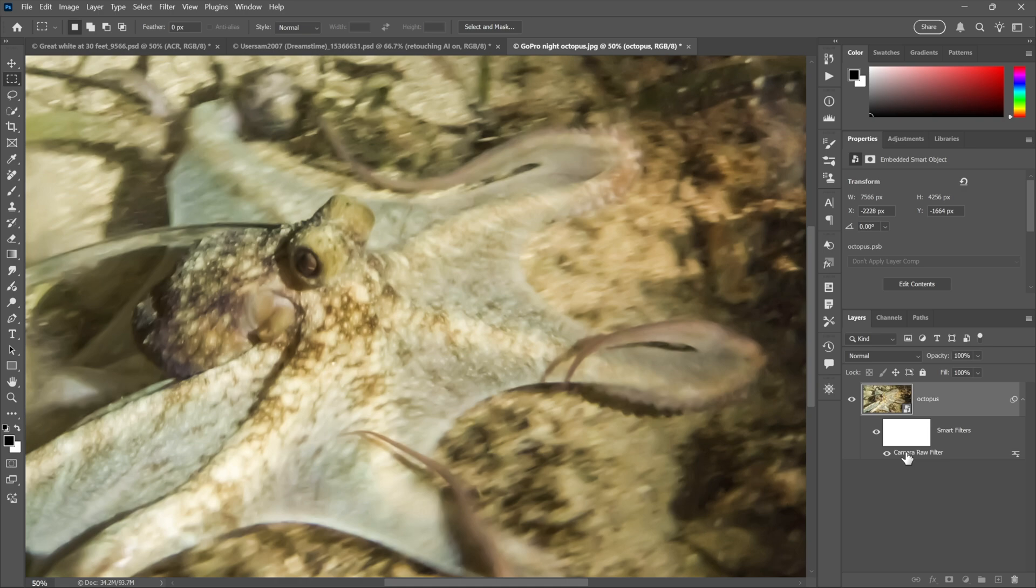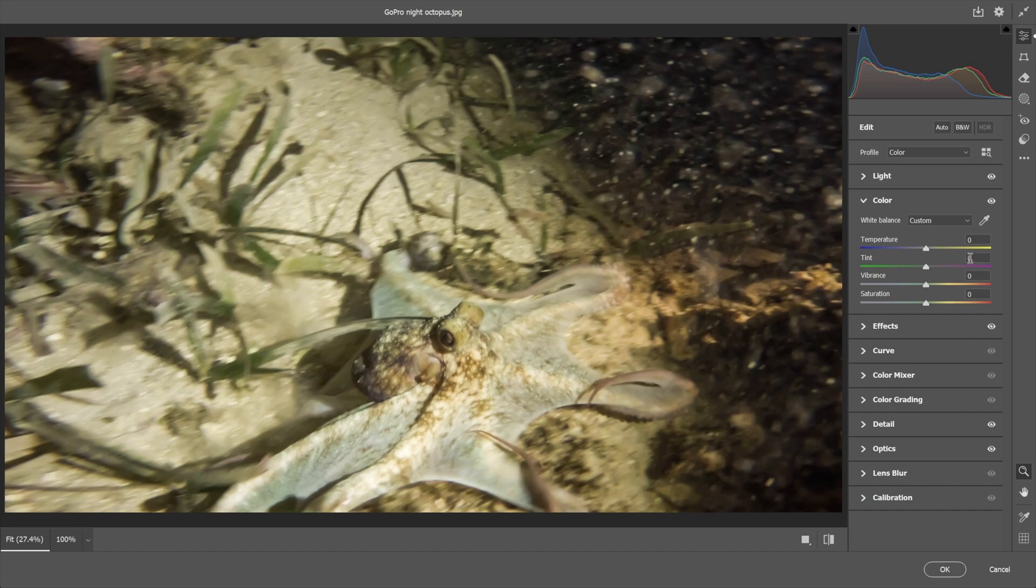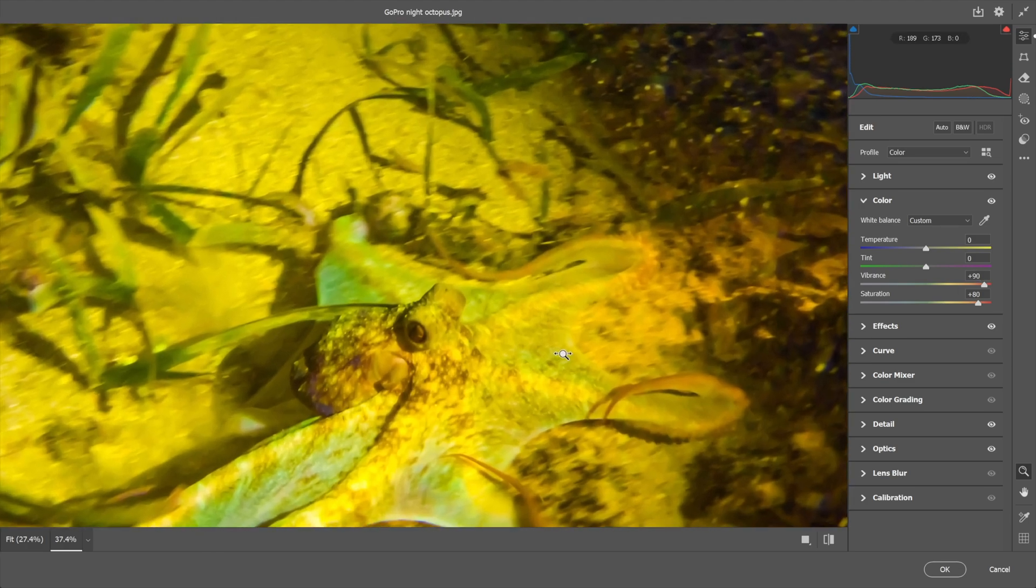If I want to make further modifications to bring out those colors, for example, I have only to double-click on that item. And then here inside the Color region I will crank the vibrance up to 90 and I'll take the saturation to 80.